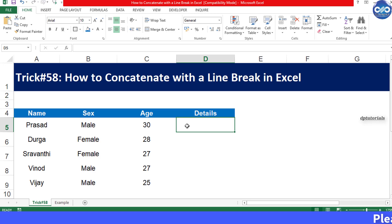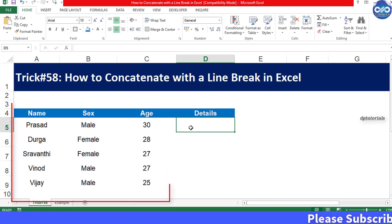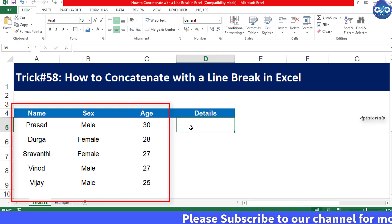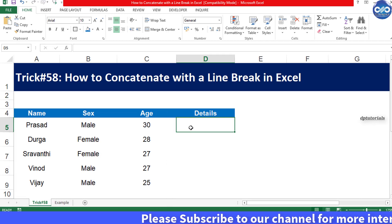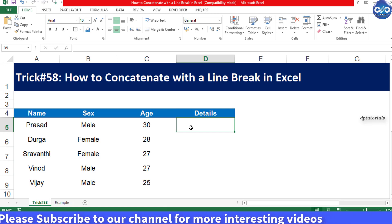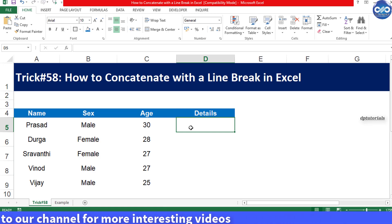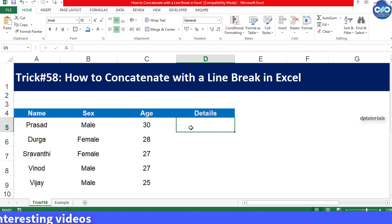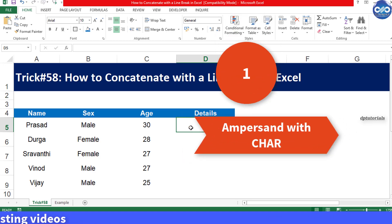Let's consider this example with name, sex, and age in these three columns, and let's combine these three text values into the fourth column. First, let us add the line break and combine the text by using the simple ampersand and the CHAR functions.